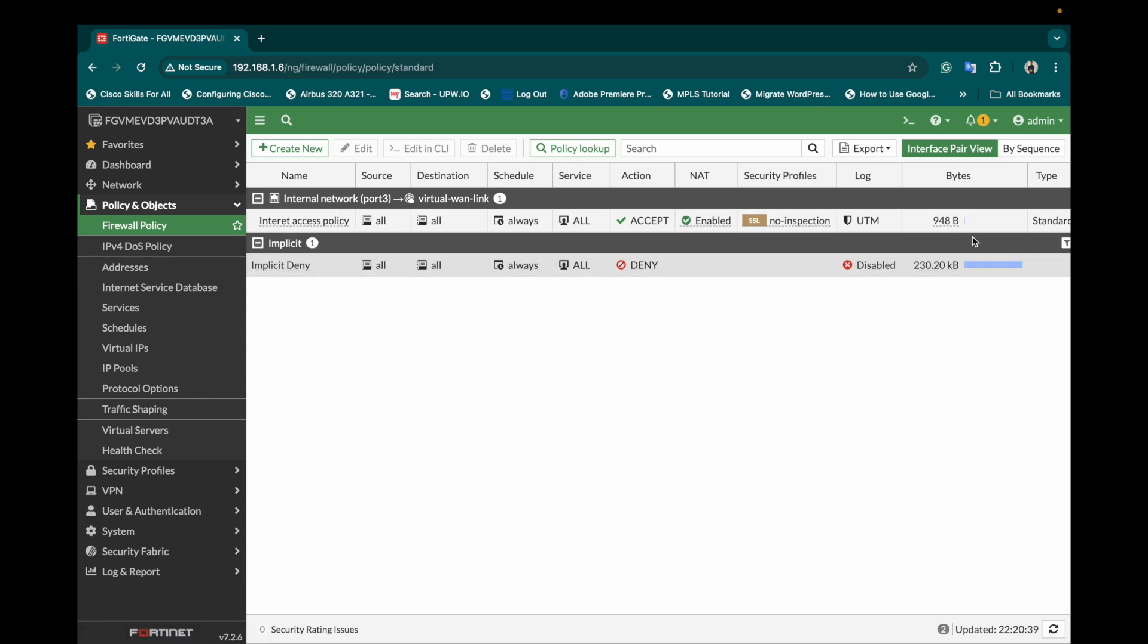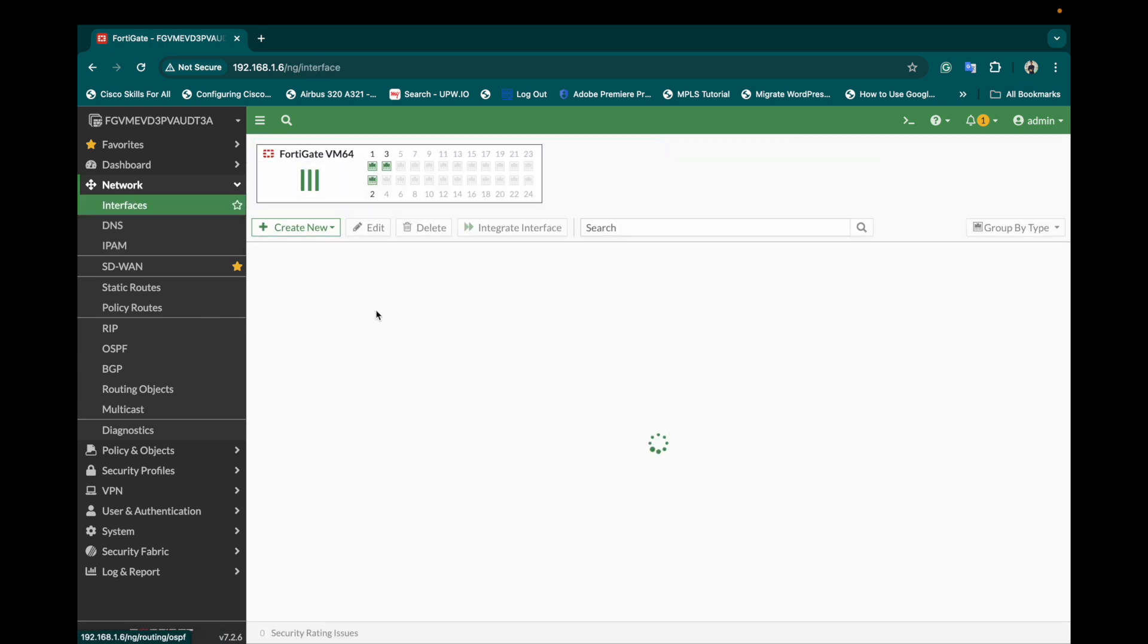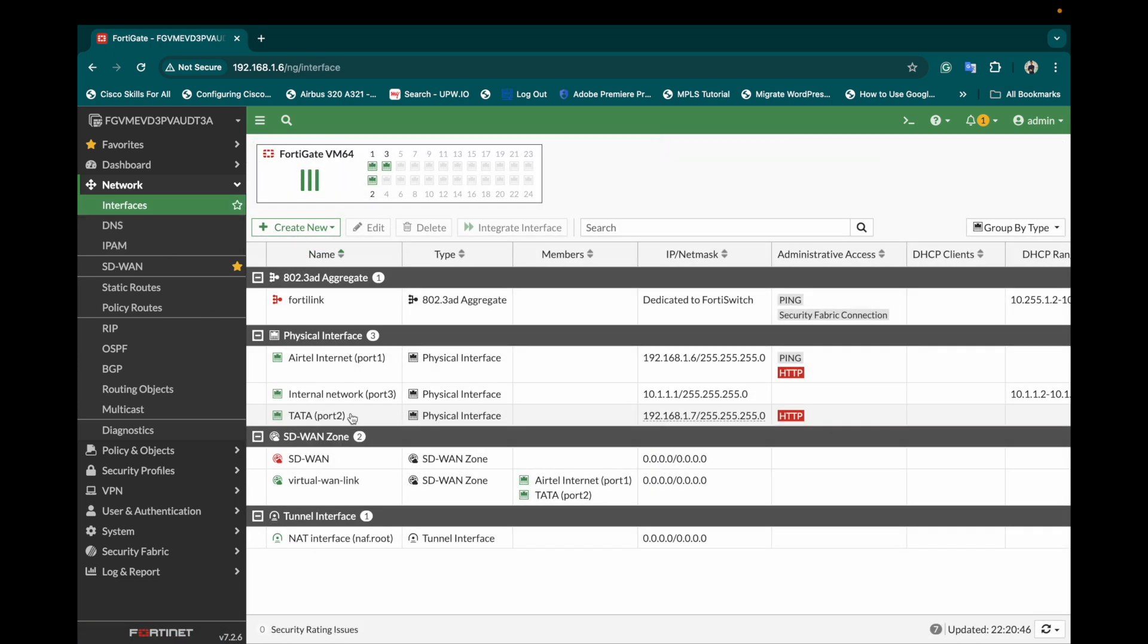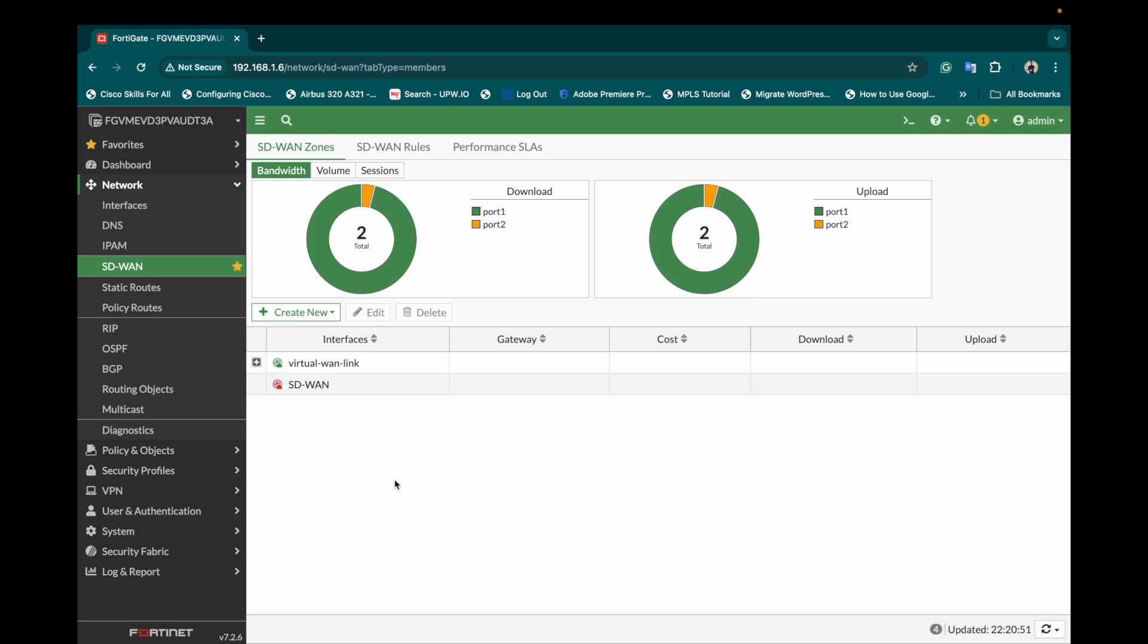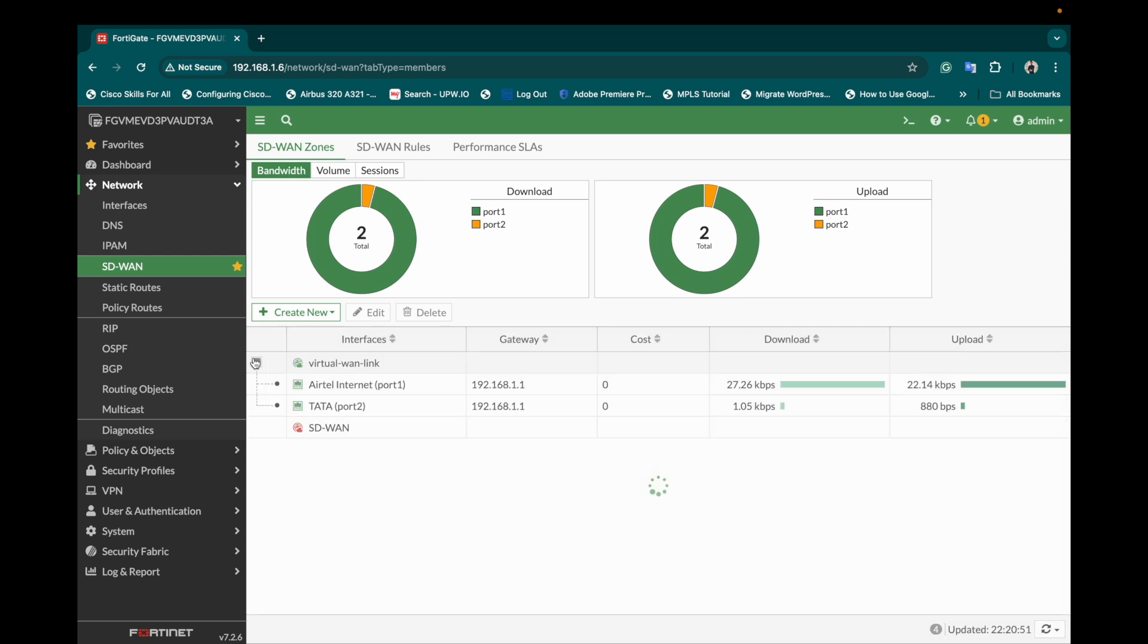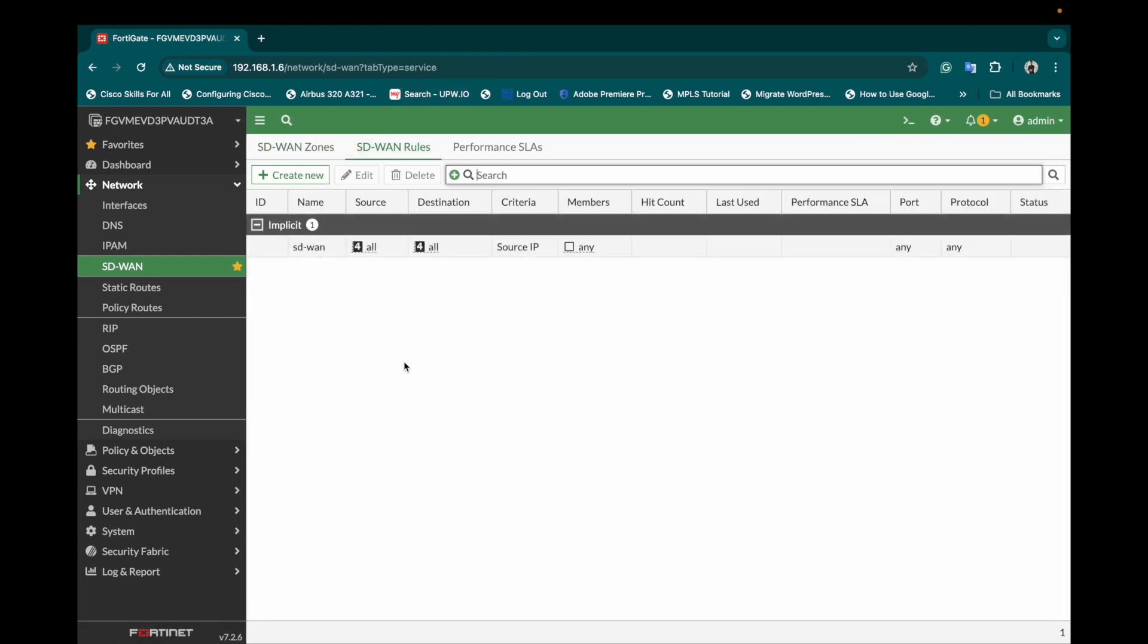So till now what I have done is I have created one internet policy to allow internet access, then I have created three interfaces, and then I have created the SD-WAN zone as a virtual WAN link. So as of now you can see I have not defined any SD-WAN rules as of now, everything is allowed.